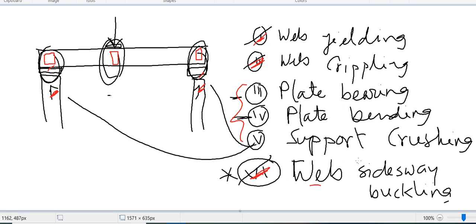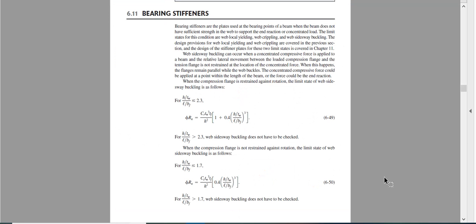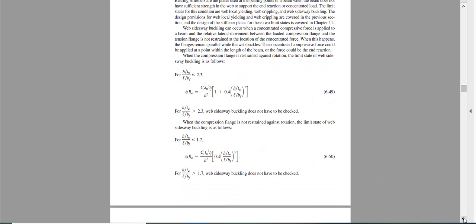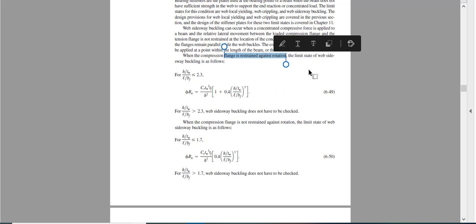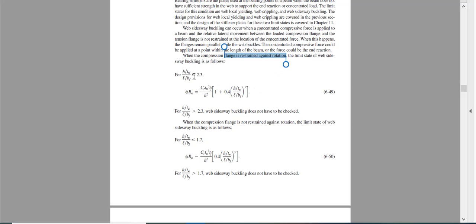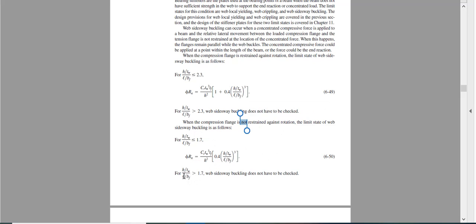Now let us see how to check web sidesway buckling, since this was not covered in our earlier videos. There are two conditions in the code. Condition one: if the flange is restrained against rotation — meaning the deck is tightly connected to the flange so it cannot rotate — we use this capacity equation when the ratio is less than or equal to 2.3. If it is greater than 2.3 we do not need to check. Condition two: if the flange is not restrained against rotation, we use the other capacity equation.